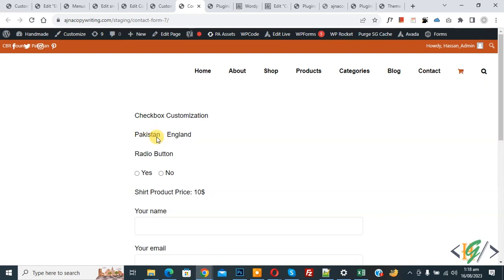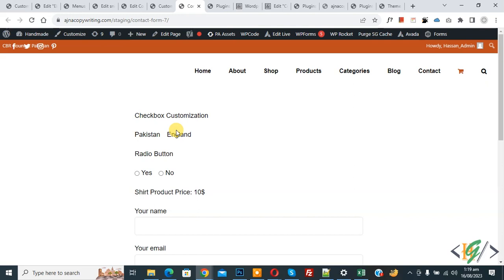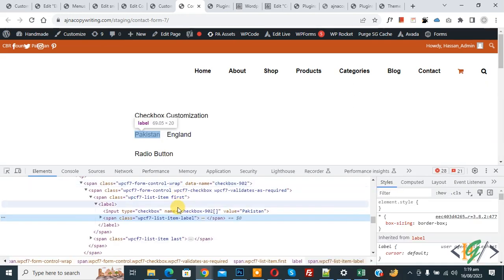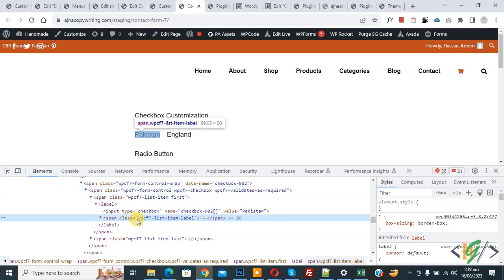Now we are going to create custom checkboxes using CSS. First, find the CSS selector by right-clicking on the checkbox and selecting Inspect. In the inspect element panel, you will see the class 'wpcf7-checkbox' and then the class 'wpcf7-list-item-label'. We are going to use this.